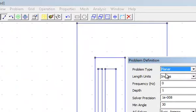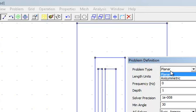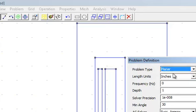In that showing the problem type is planar. It's not axisymmetric problem. So this problem is a planar kind of problem. And the length units or the dimensions are in inches.